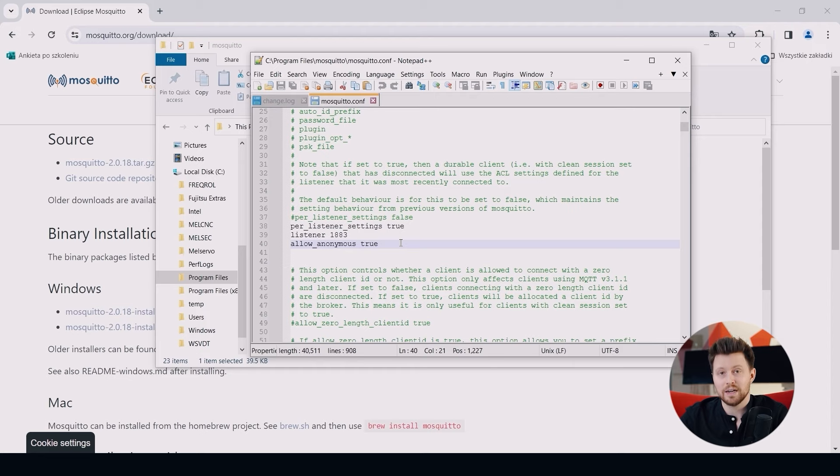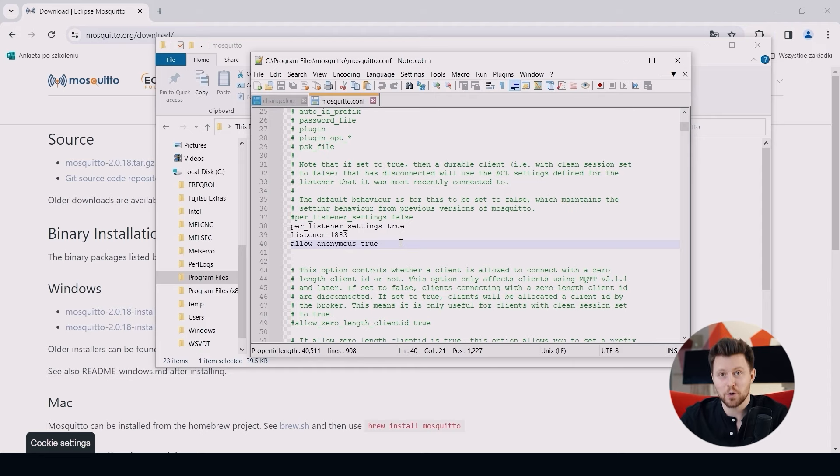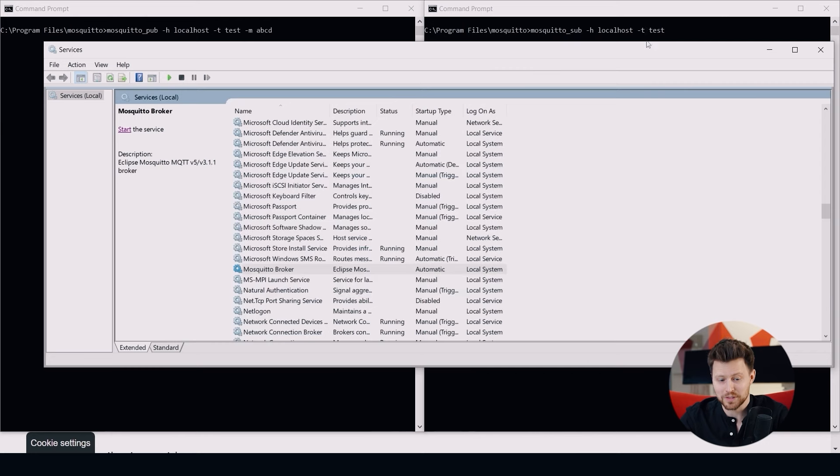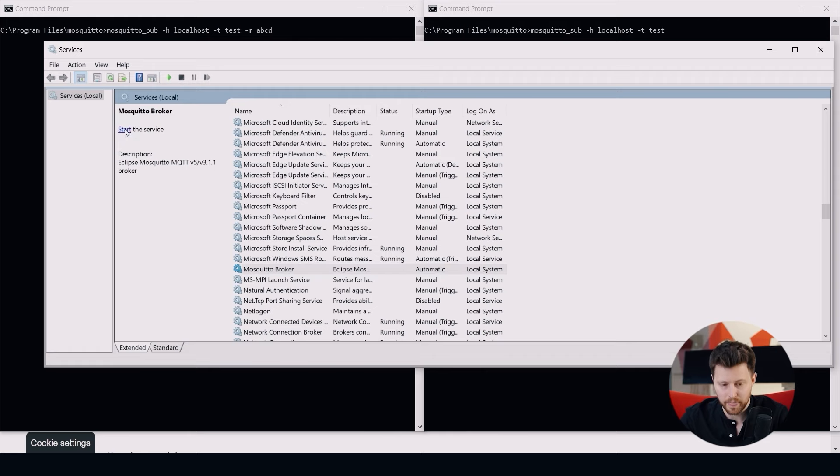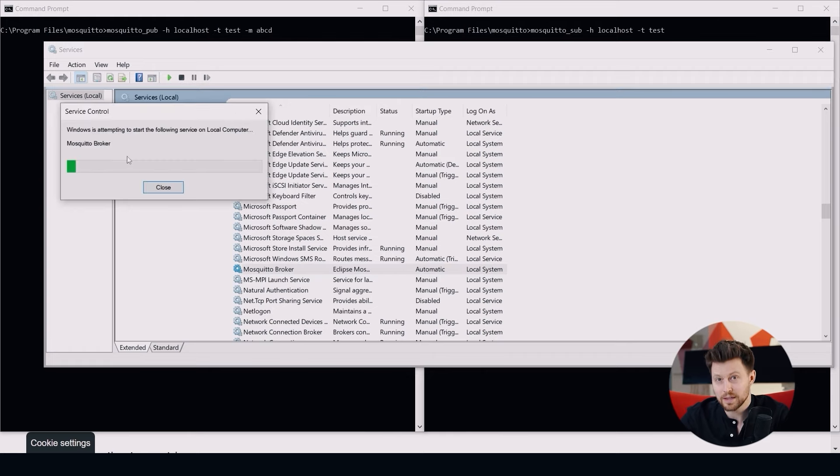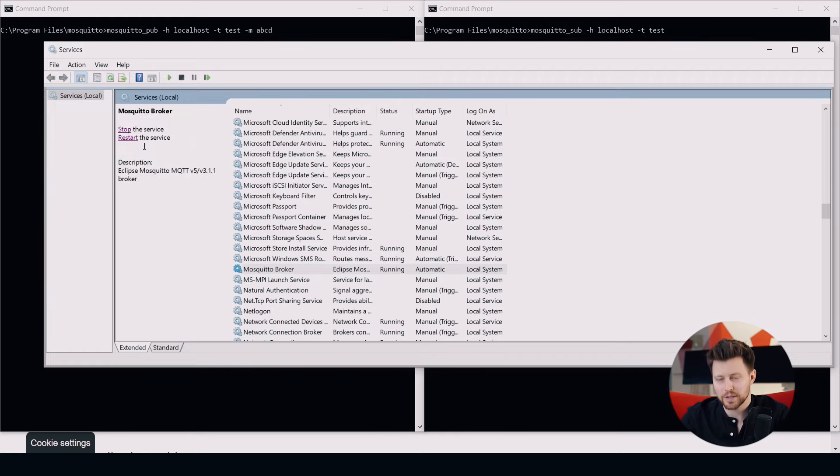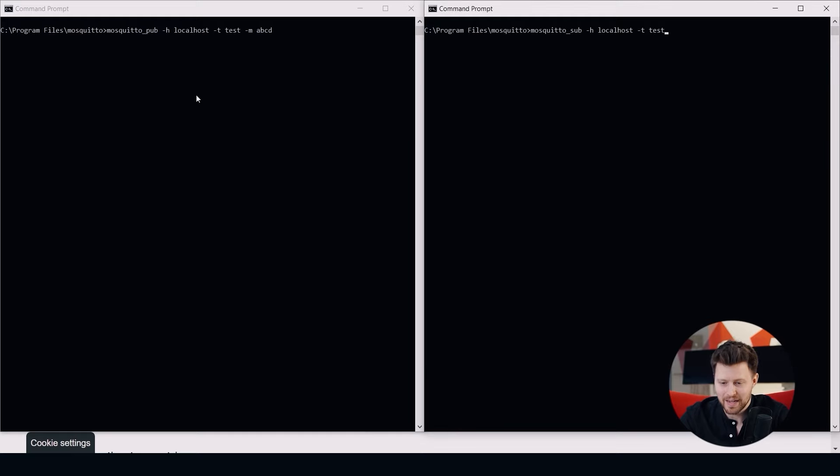Now we have to run our MQTT broker. Let's open the Windows services and look for the Mosquitto broker. Click on this and start the service. Right now our broker should be working. Let's try if it's true.